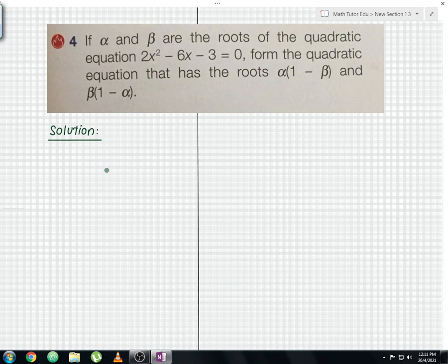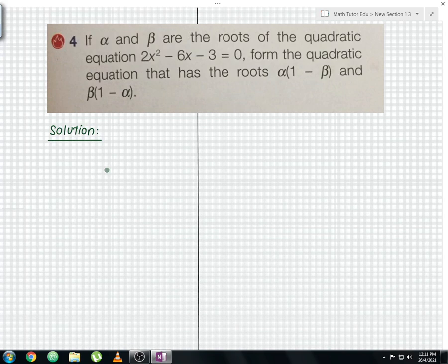Hello everyone and welcome to another Maths tutorial video. I'll be discussing Form 4, Chapter 2, Quadratic Functions, HOTs Question, Example 1.